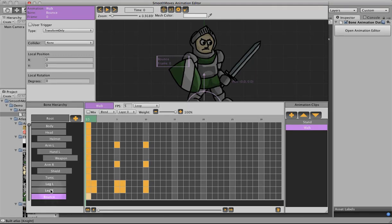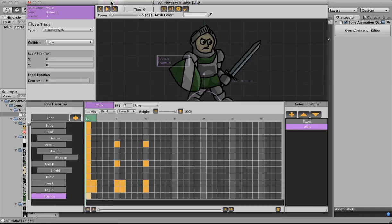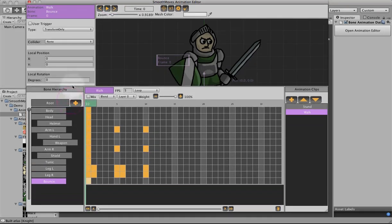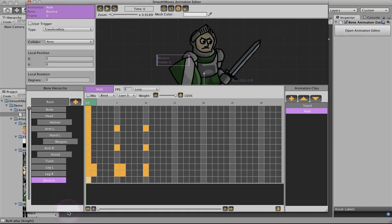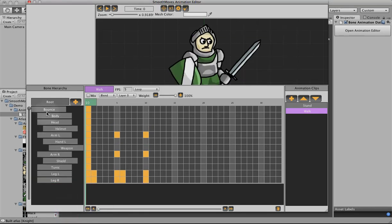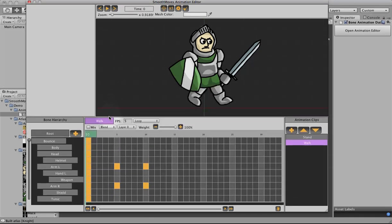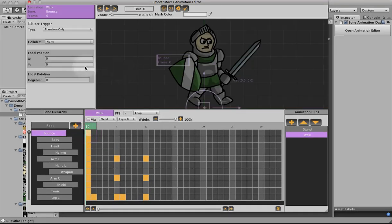Now, we want this bounce to be the new root of all these bones so that we can attach it. We could just drag and drop each bone, low-level bone, to that bounce. But that would be kind of tedious. So, there's a shortcut. If we right click on this, you can make bone the base. When you do that, it puts it at the right above root and makes every bone a child of it. So, now we can go back and animate the bounce.